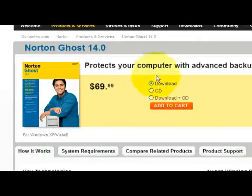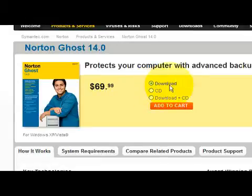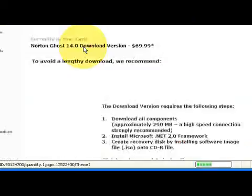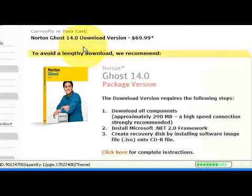It's $69.99. We can download it, get a CD, or do both the download and the CD. We can just add that to our cart, and then once you've paid for it, you can download it and install it.